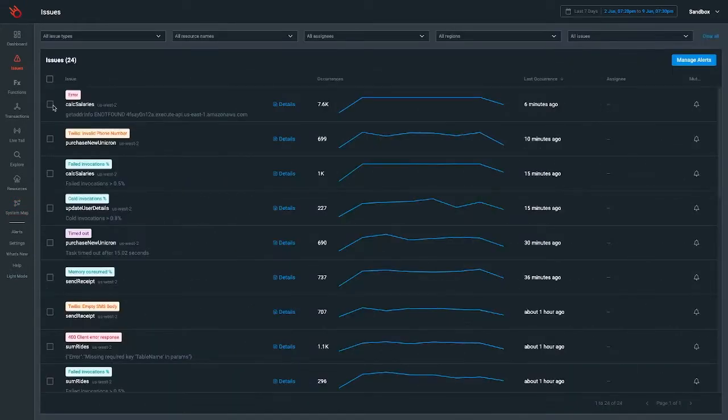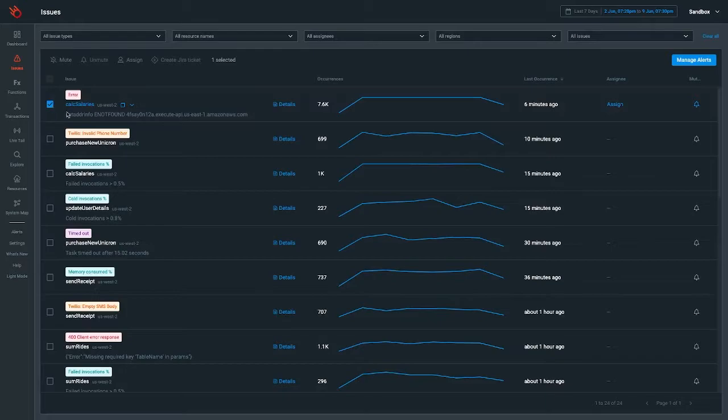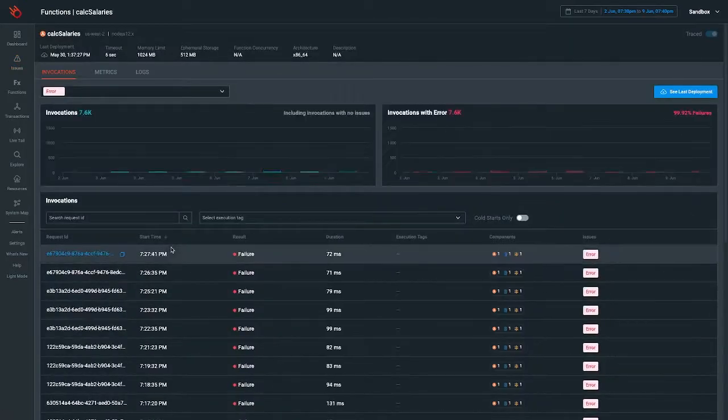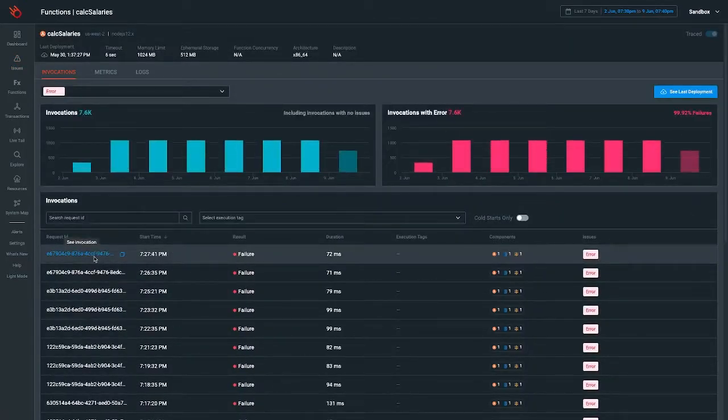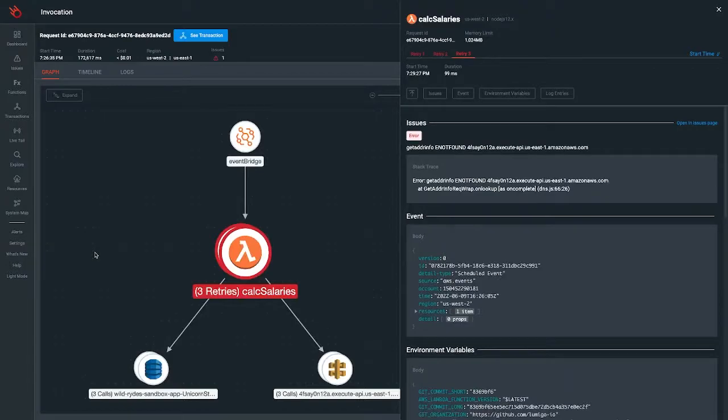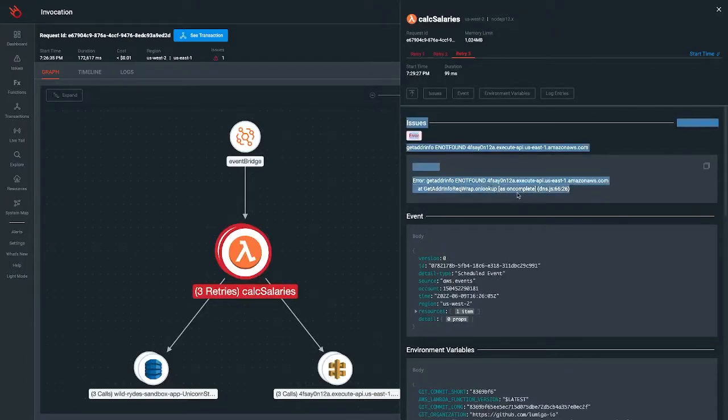Lumigo's correlation engine shows you the relevant logs and debugging information related to a transaction or request so you can effortlessly track issues, from error to root cause down to a single line of code.